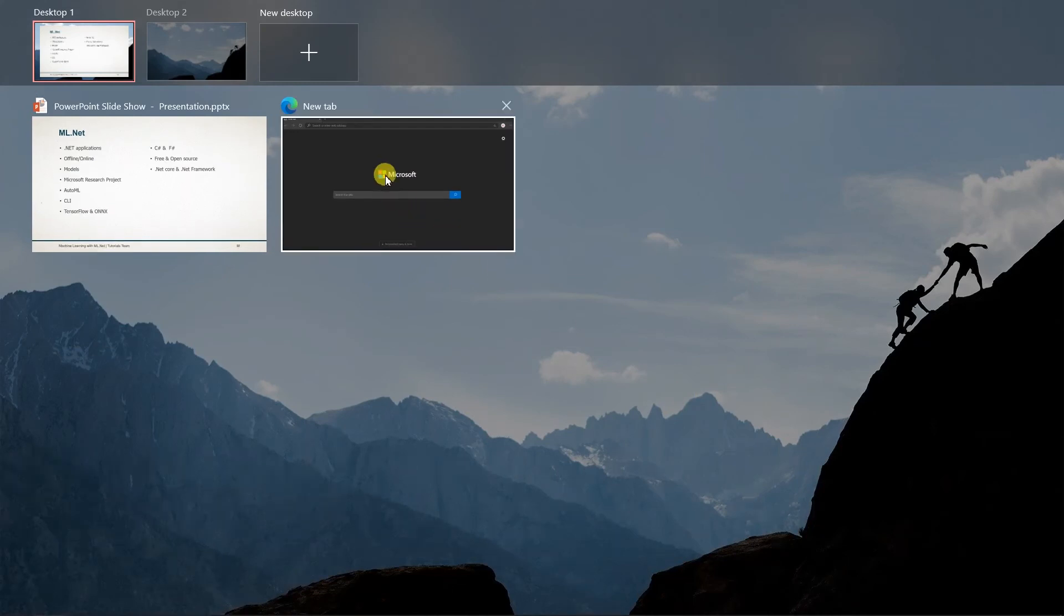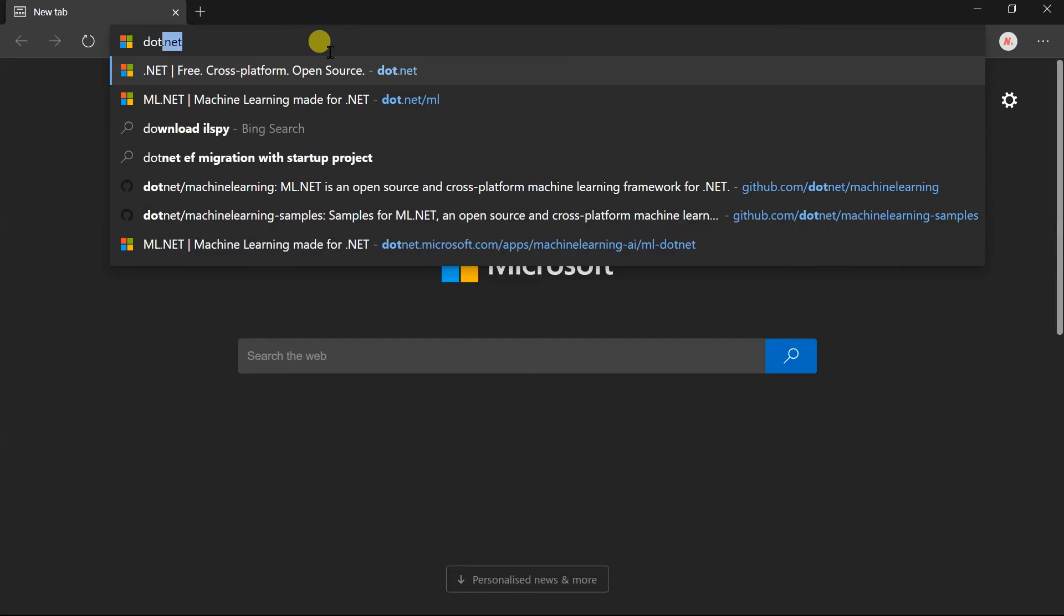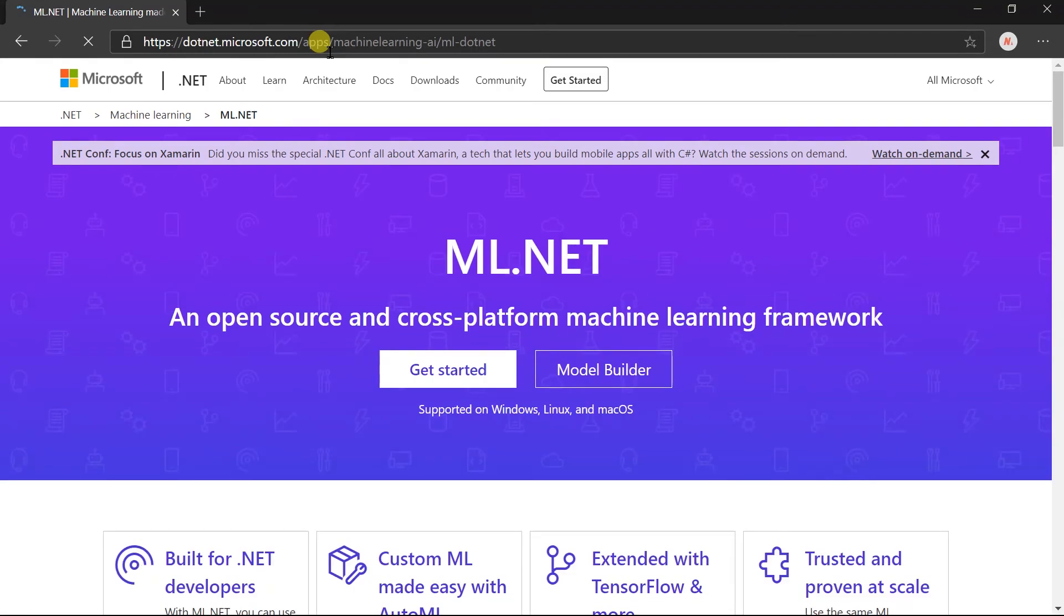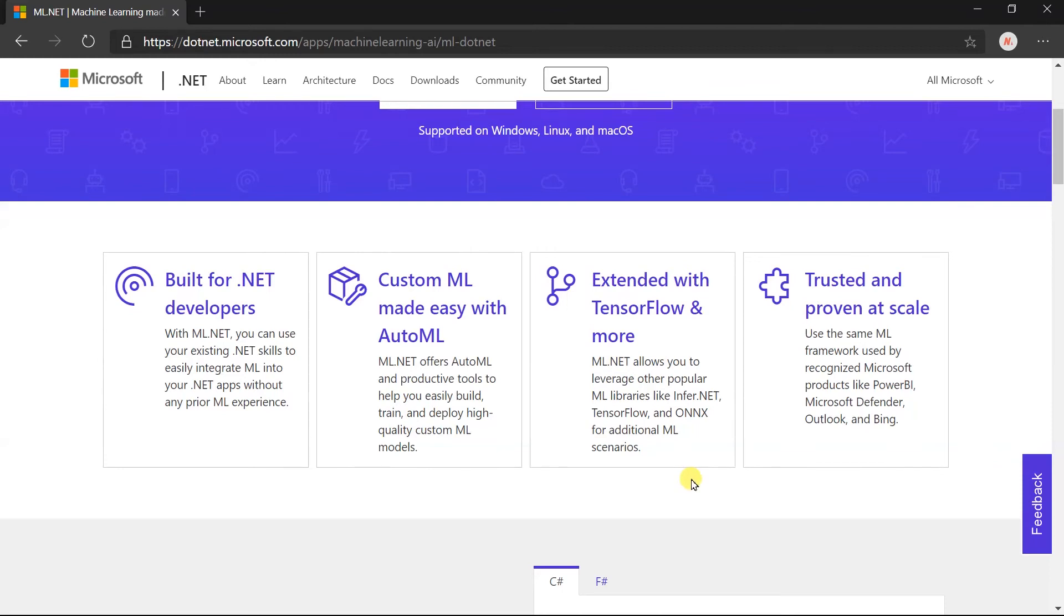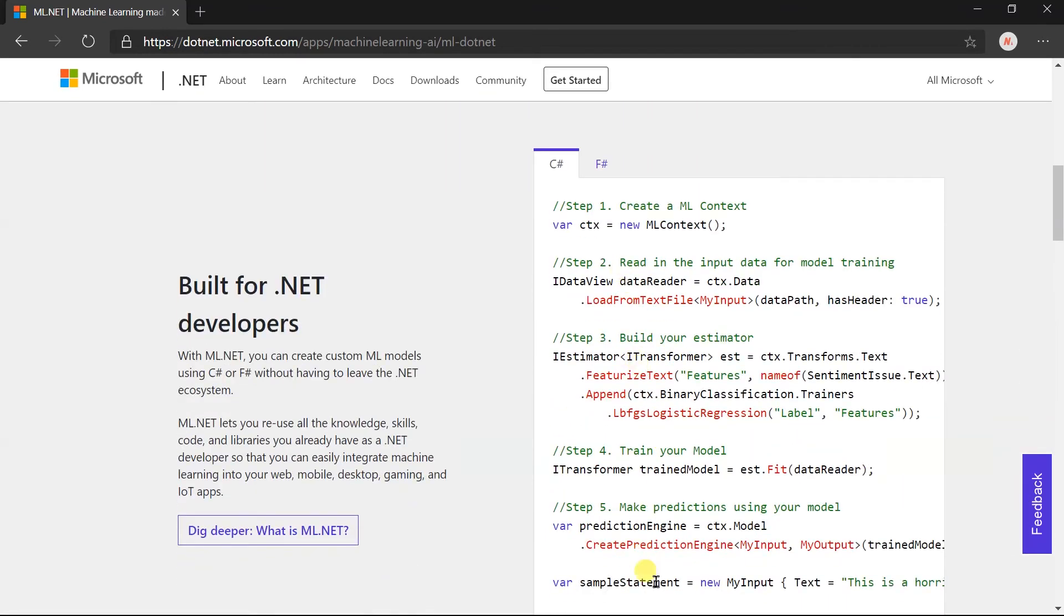Let me open the official site of ML.NET to understand more about it. Write dotnet.microsoft.com/ml. Here are some of the features that we have seen. This is a simple example of creating a model and predicting values. We will use C# throughout this course.